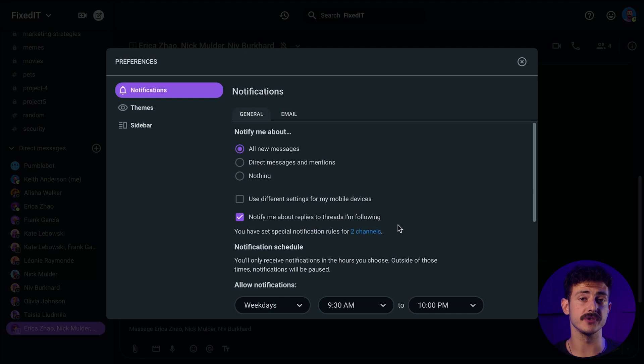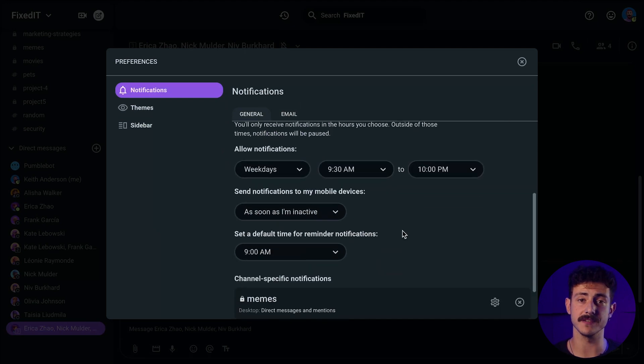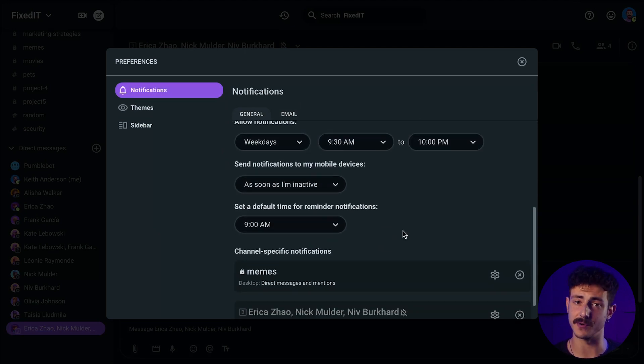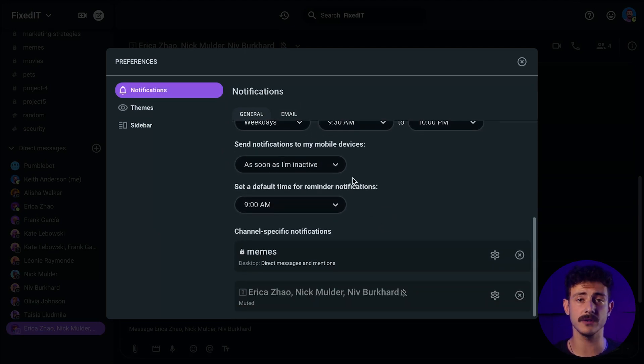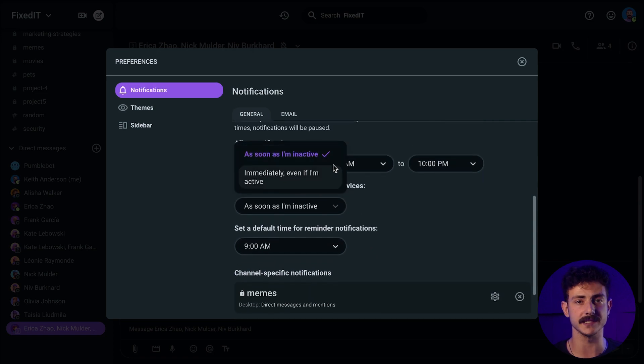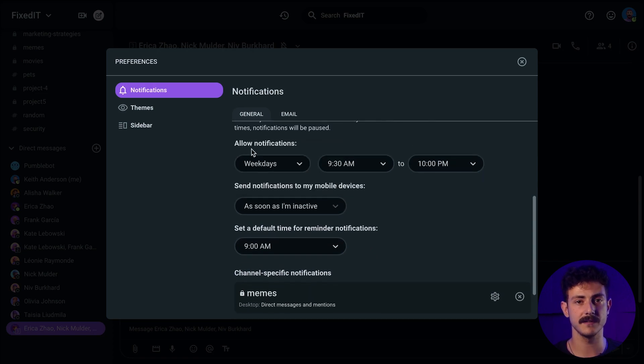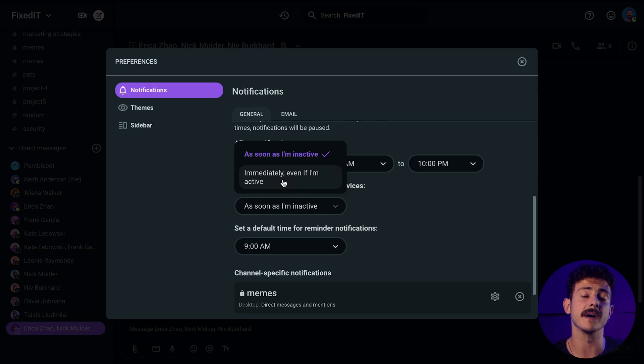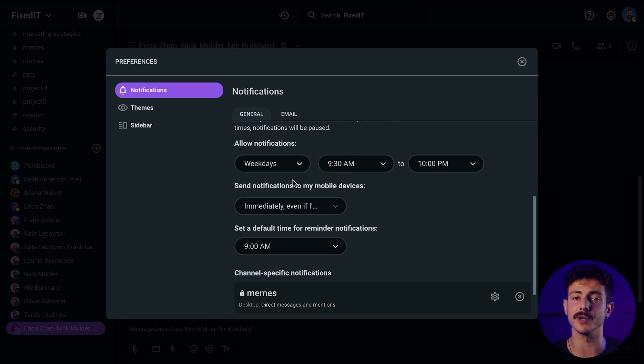You have two options to choose from when you want to receive notifications on your phone. The first one is to see all notifications on your phone if you're not active on your computer. The second one is to receive all notifications, no matter whether you're active or not. Thank you for watching, and as always, check the video description for more helpful links and videos. Bye now!